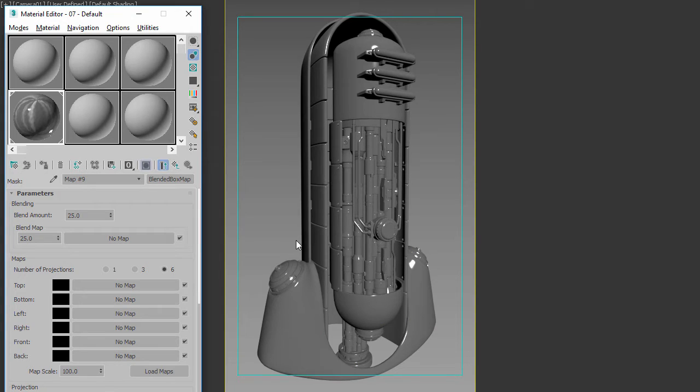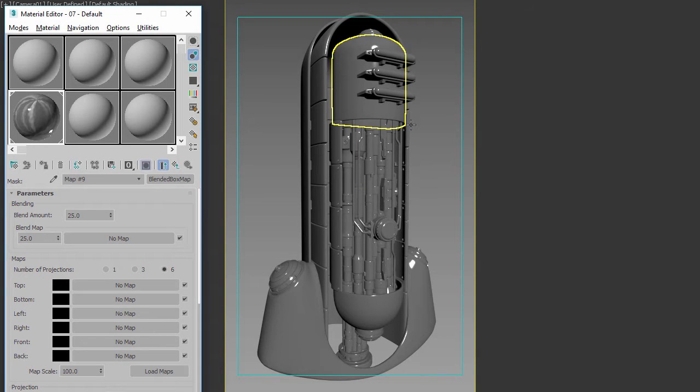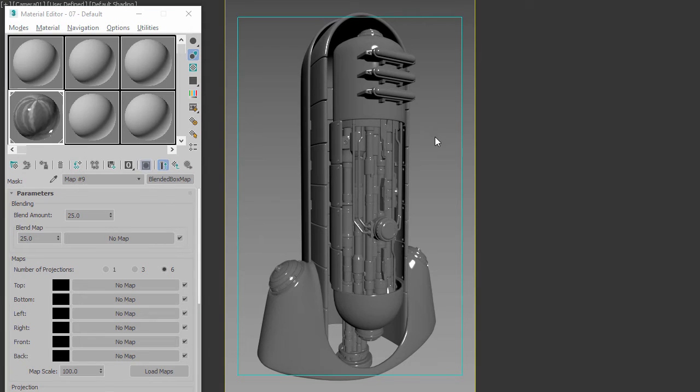Now to do that you can't use the regular blended box map technique because it just puts stuff randomly on a surface. You want to put it very specifically in specific spots on the surface and that's where you'd use a blended cube projection.